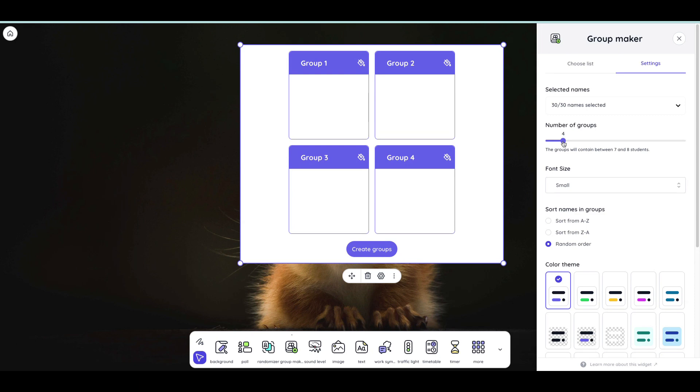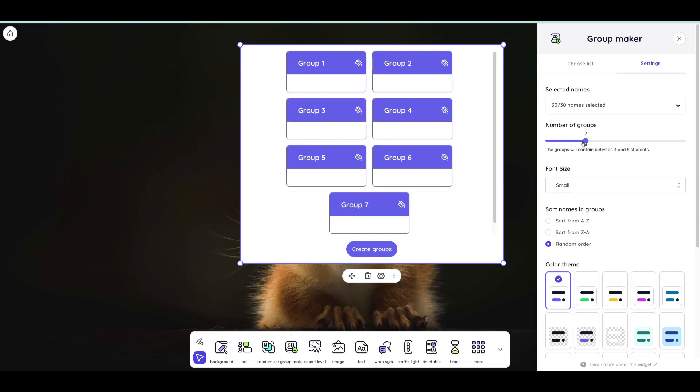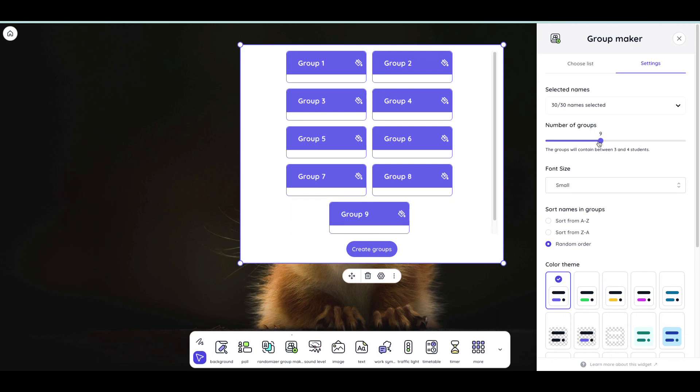It tells me how many students the groups will contain. So if I want to get this down to three students per group I can just keep sliding it over to groups of ten.